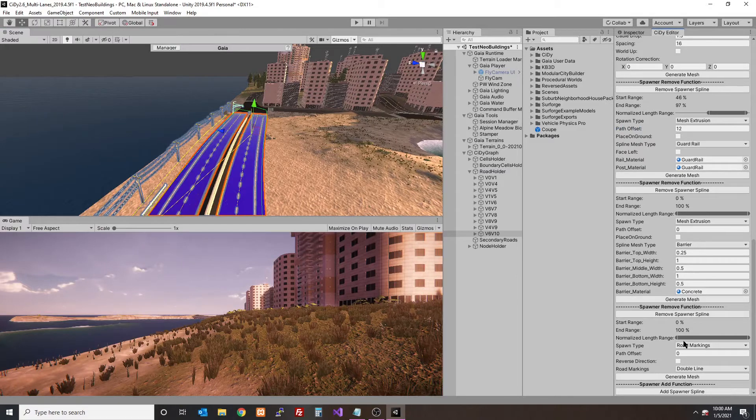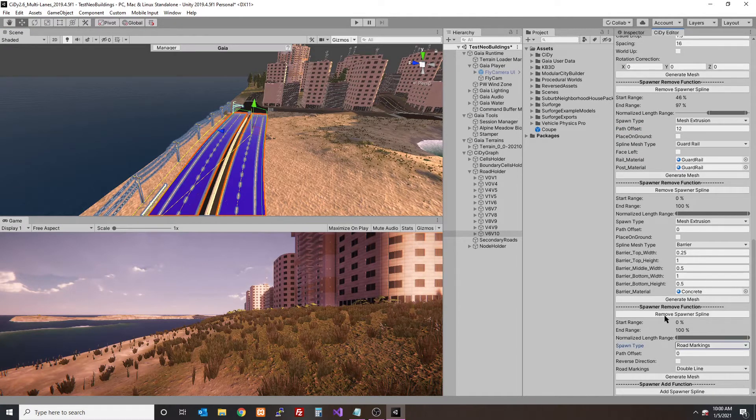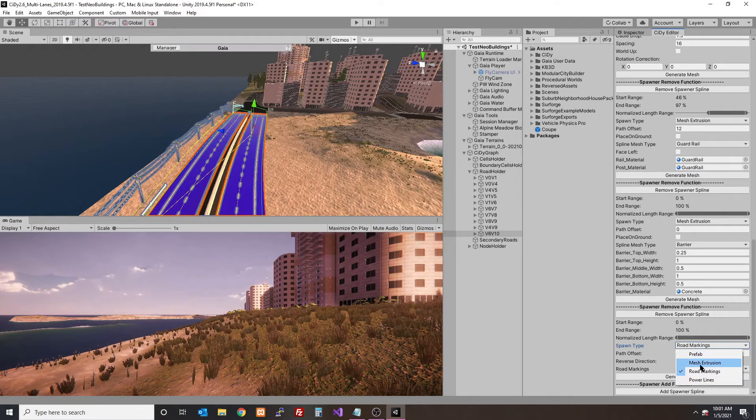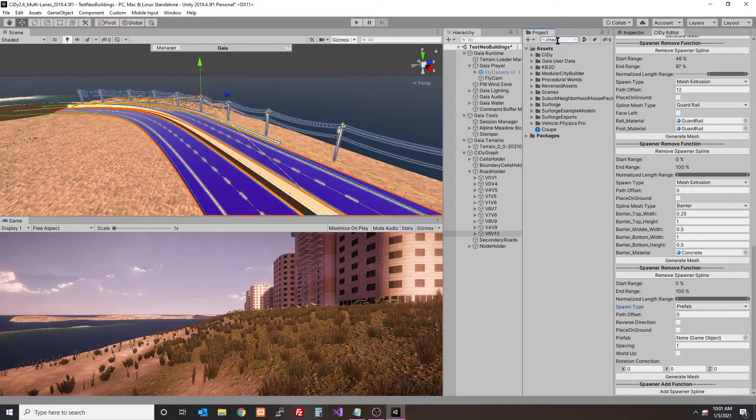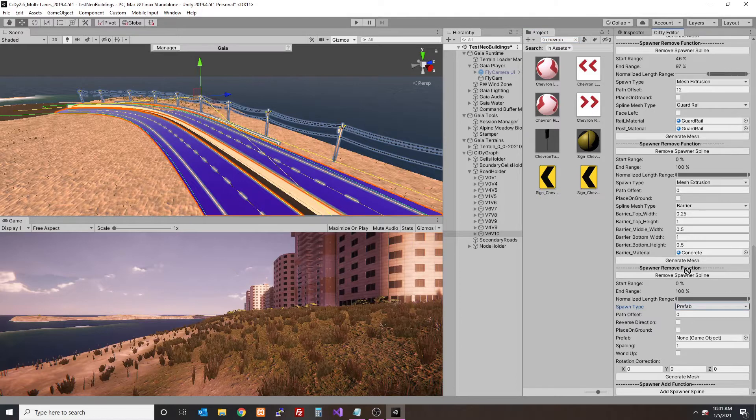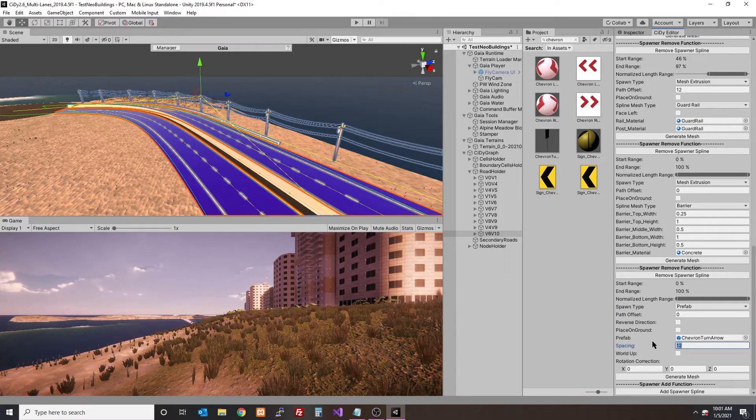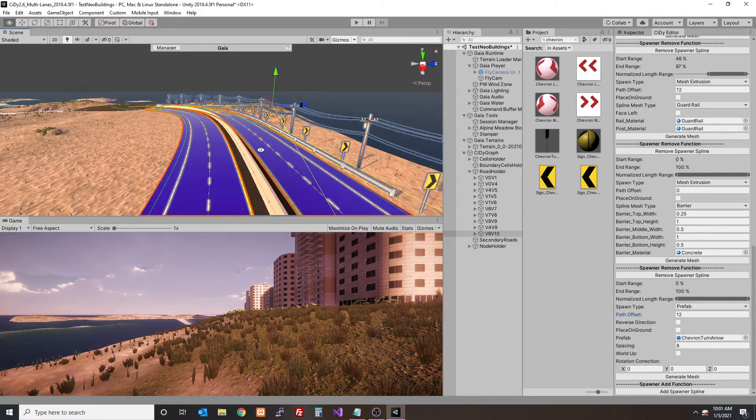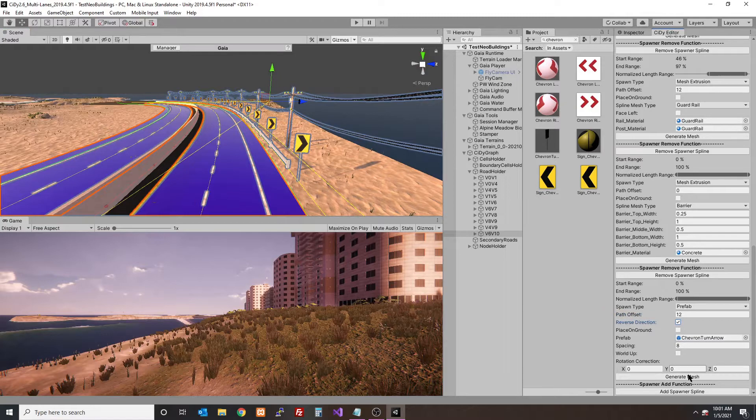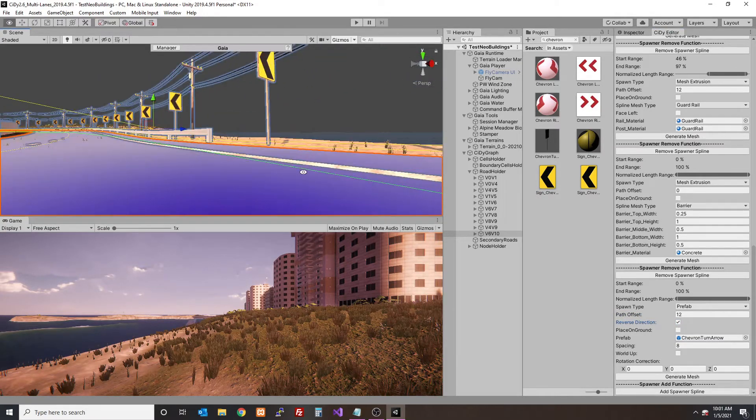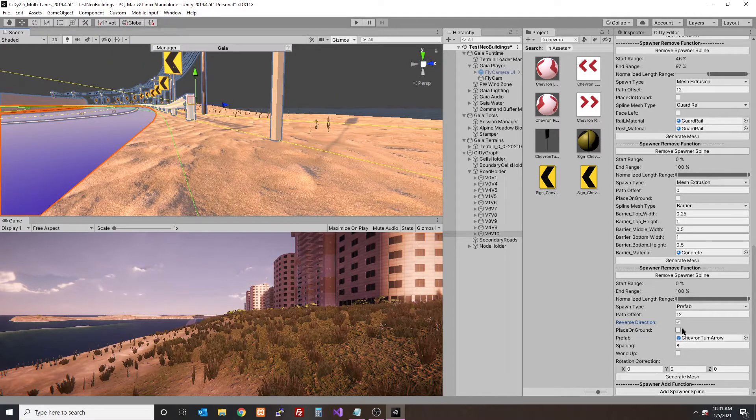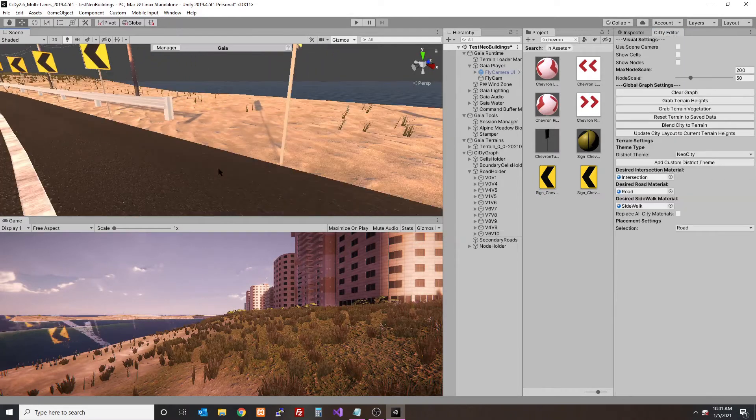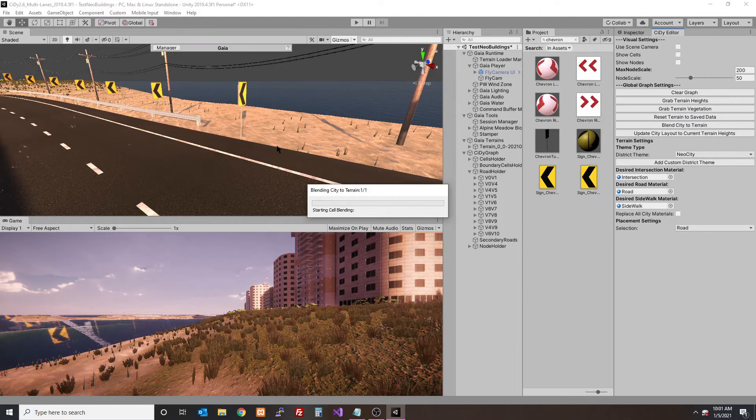Let's add another spawner - this will be a prefab. The chevron sign actually comes with City, so I can just look that up. We'll drag and drop it into the prefab slot with spacing of 8 and offset of 12. I'm going to bring my chevrons in a little and reverse direction, so now the prefab has been flipped. I want them to point in the direction of the turn. We'll also place them on the ground - before they were taking the height of the road by default, but we want these to sit on the ground regardless of road height. Now I'm going to blend.